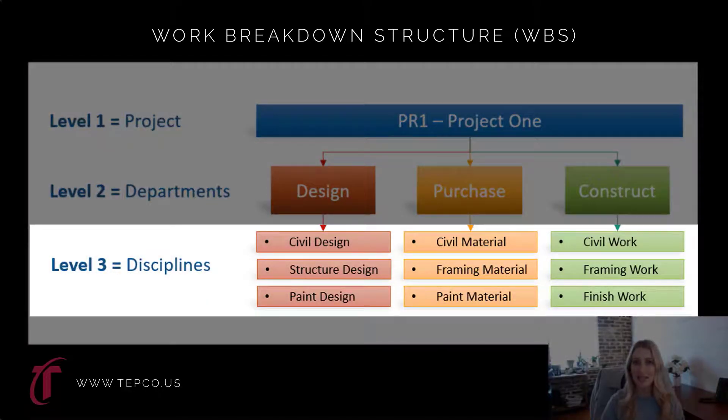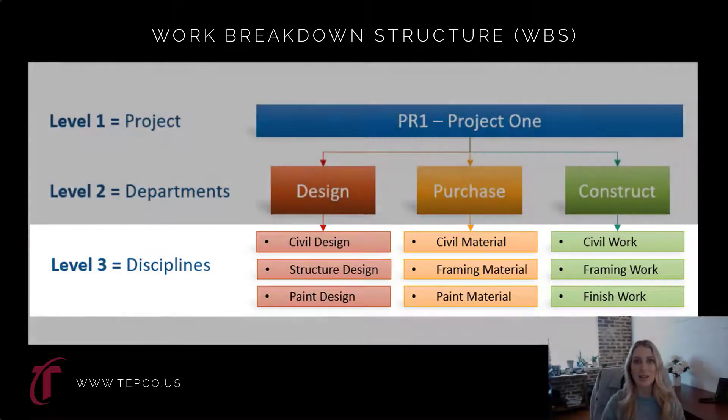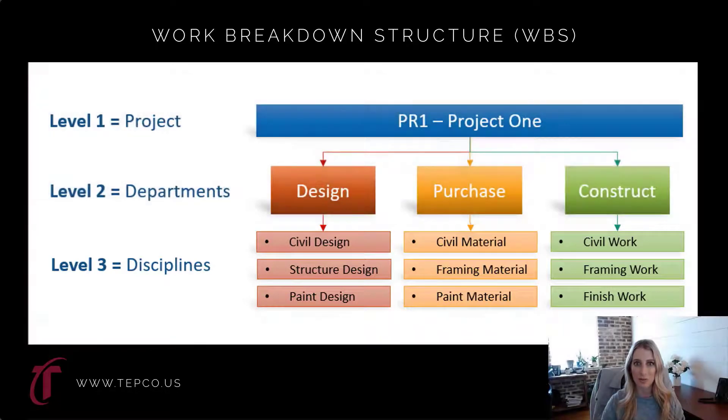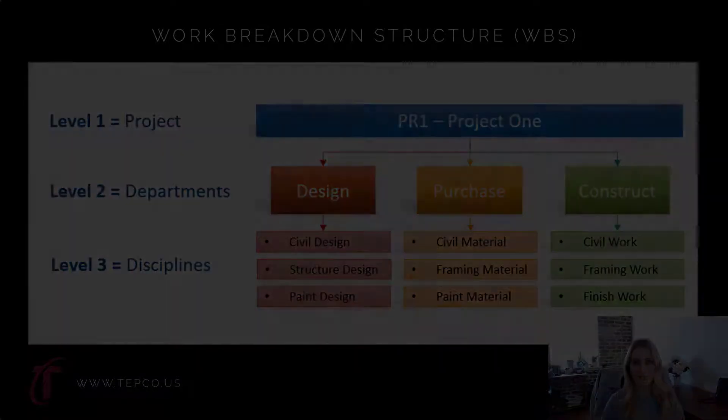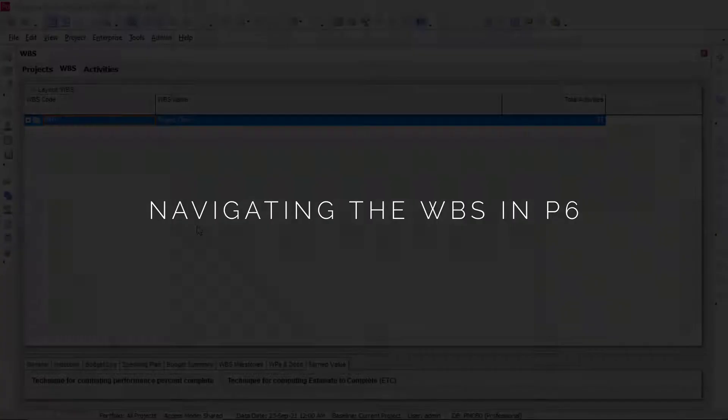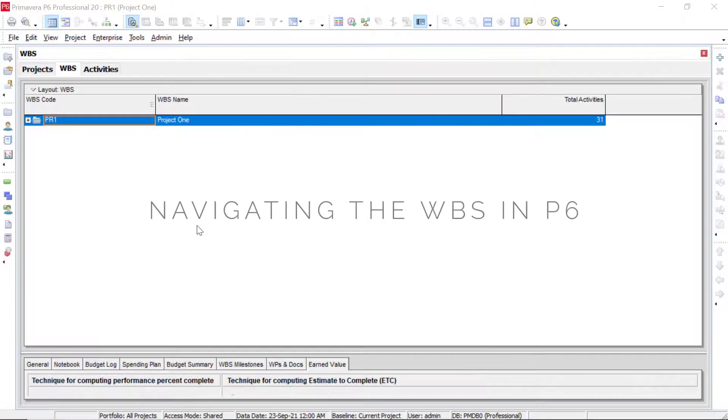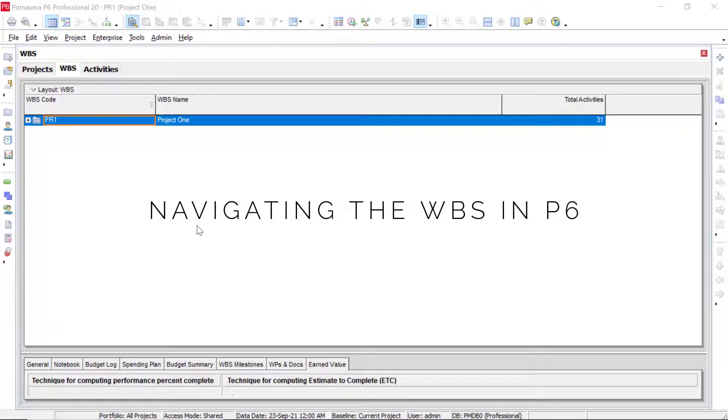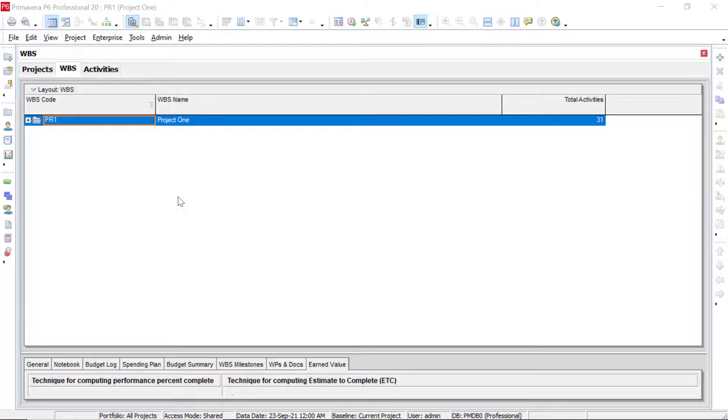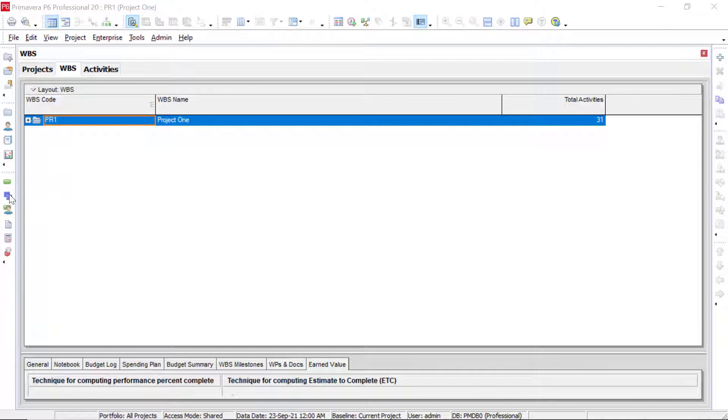Now, let's take a look at navigating through the work breakdown structure. For this tutorial video, we're going to be looking at navigating in our WBS in P6. In order to get to the WBS, after we open our project, we can just click on this little icon right here to open this screen.